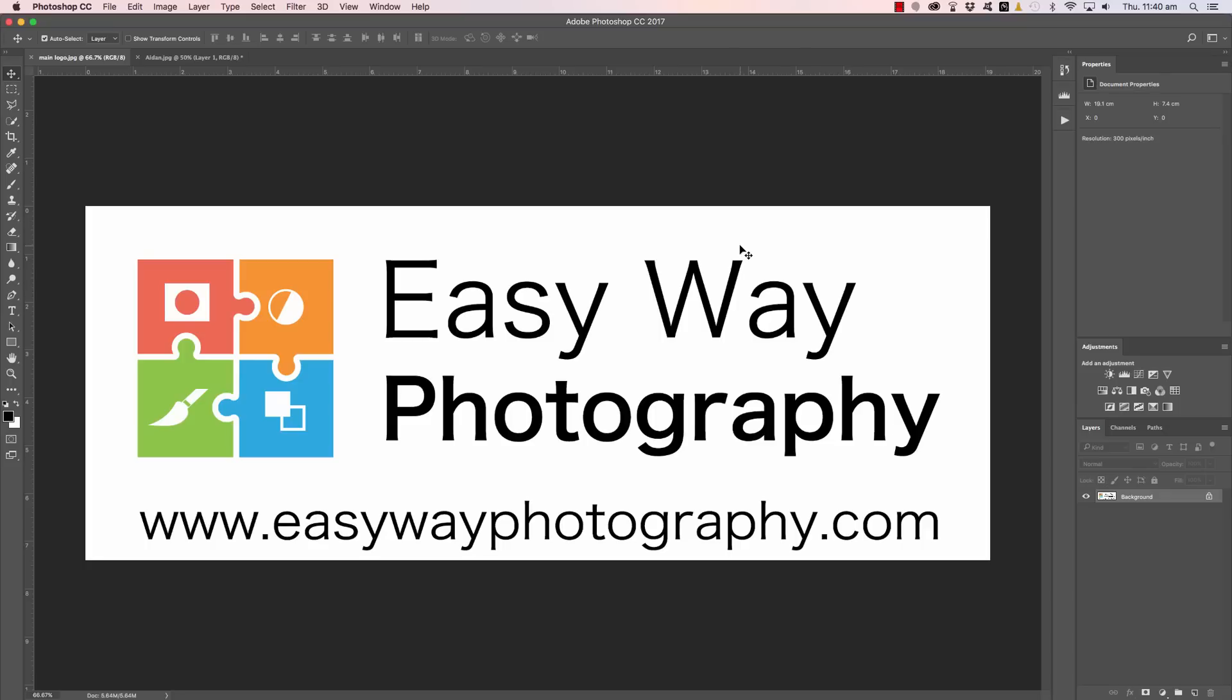G'day! How are you doing? Adam Williams here from EasyWay Photography. In this series of videos we're going to look at simple solutions to common Photoshop problems.